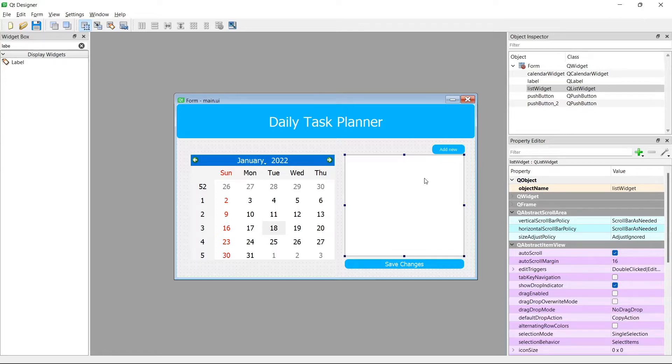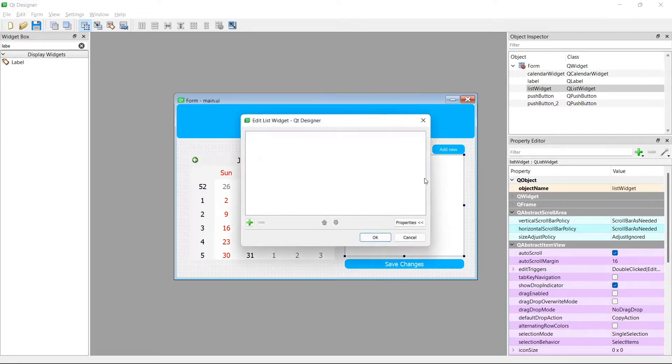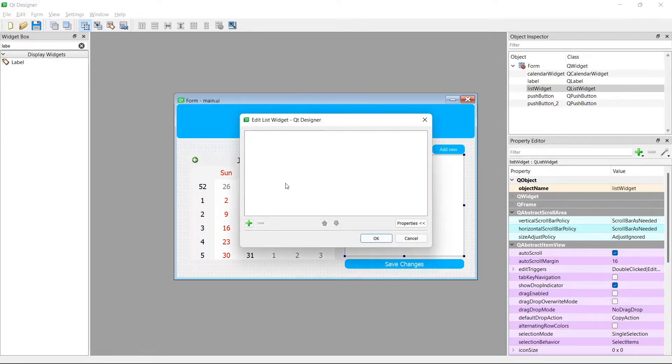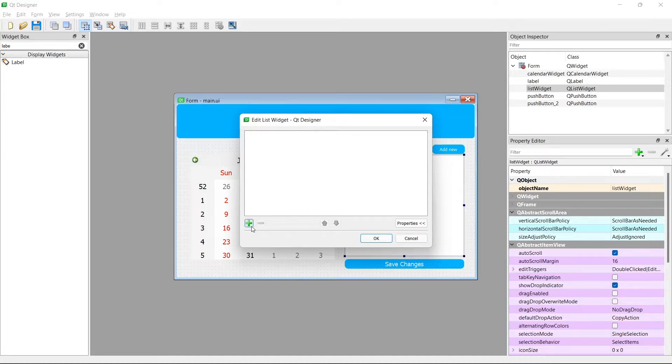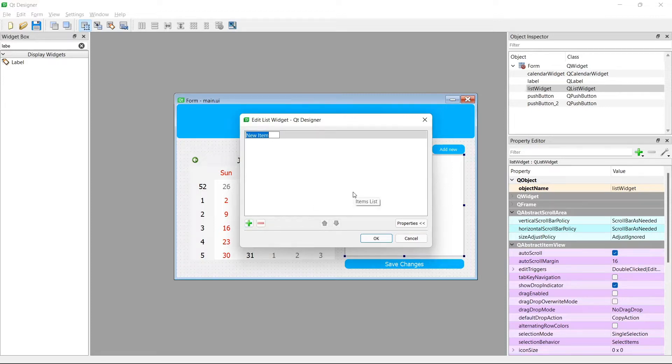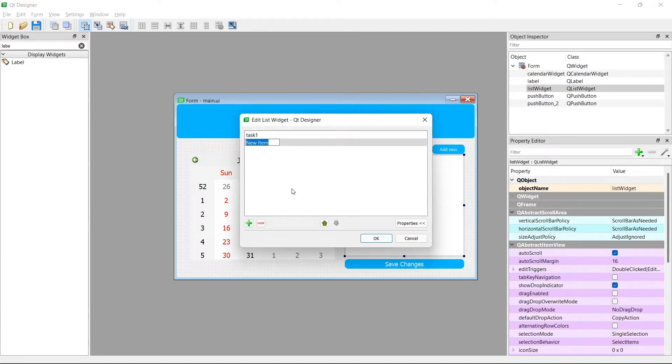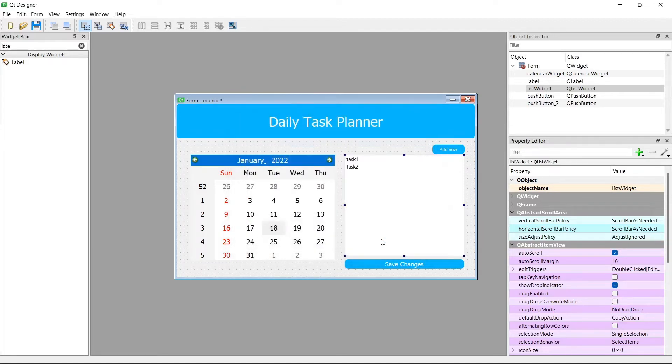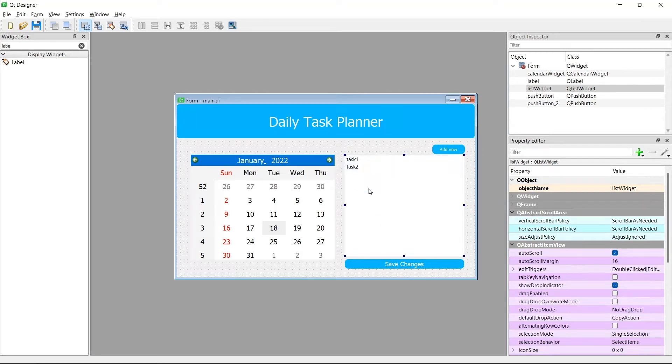If I double click on the list widget here in Designer, I can edit the items of this list. I can go here and go to new item and create task 1, then create a second task, task 2, and press OK. So now I've added two items to this list widget. These are called Q list widget items. That's a mouthful, but you'll get used to it.